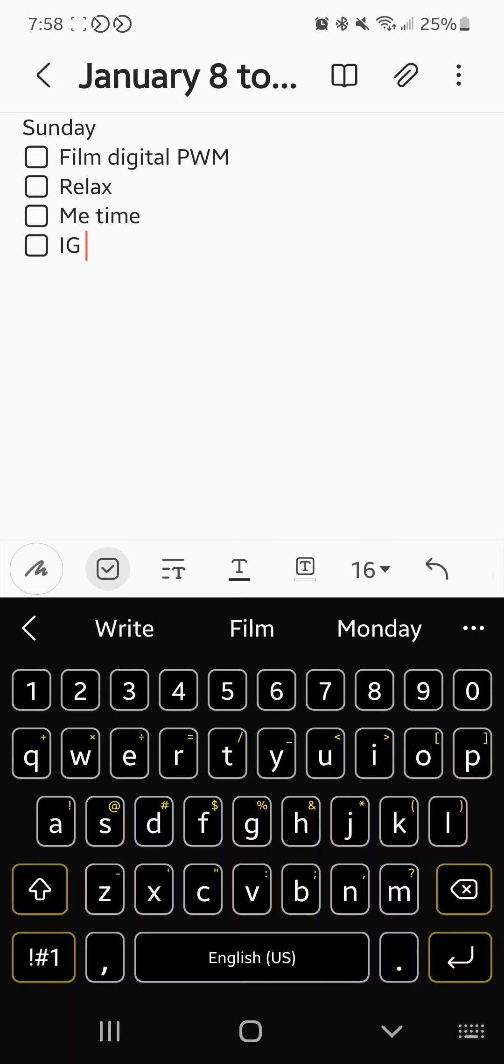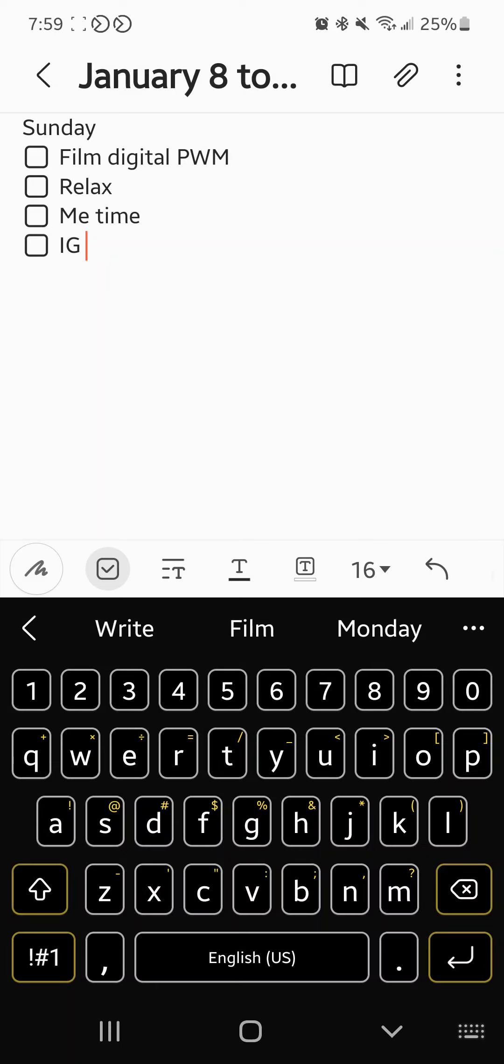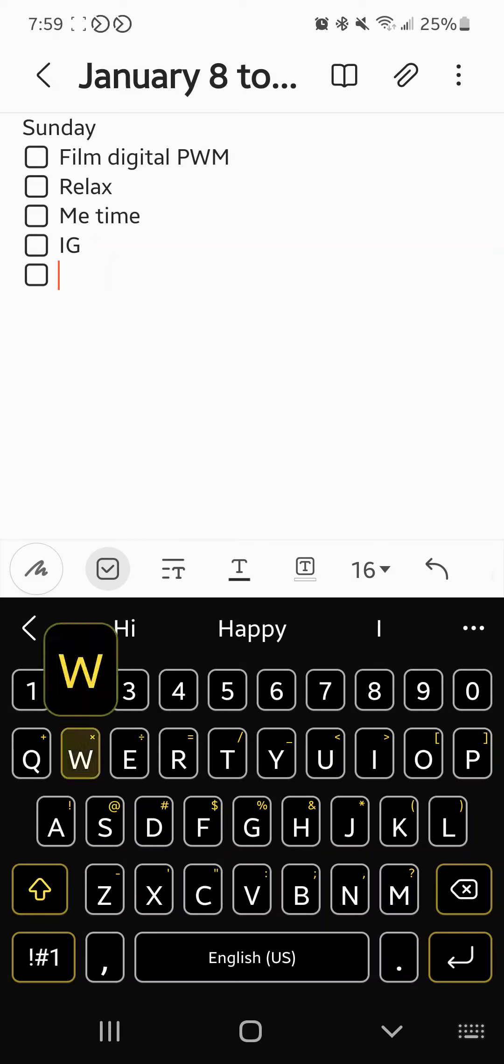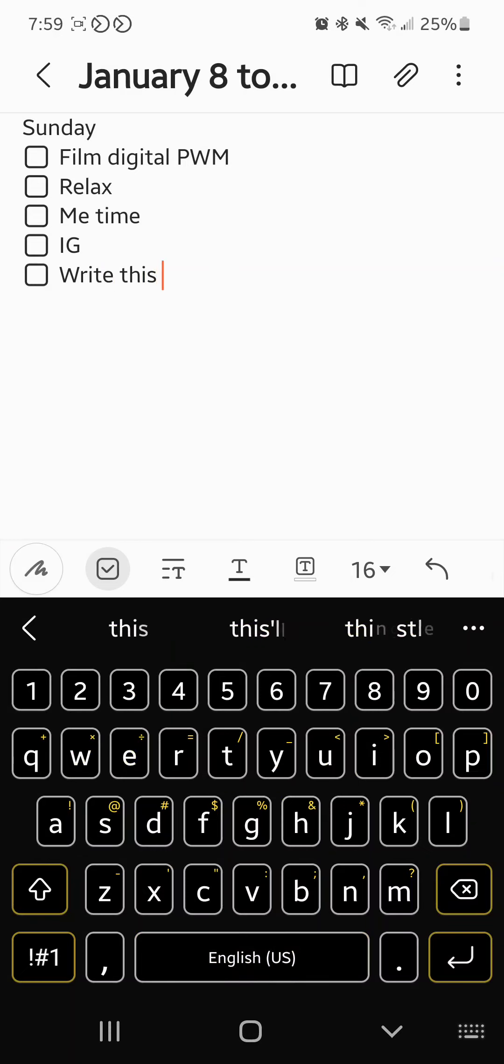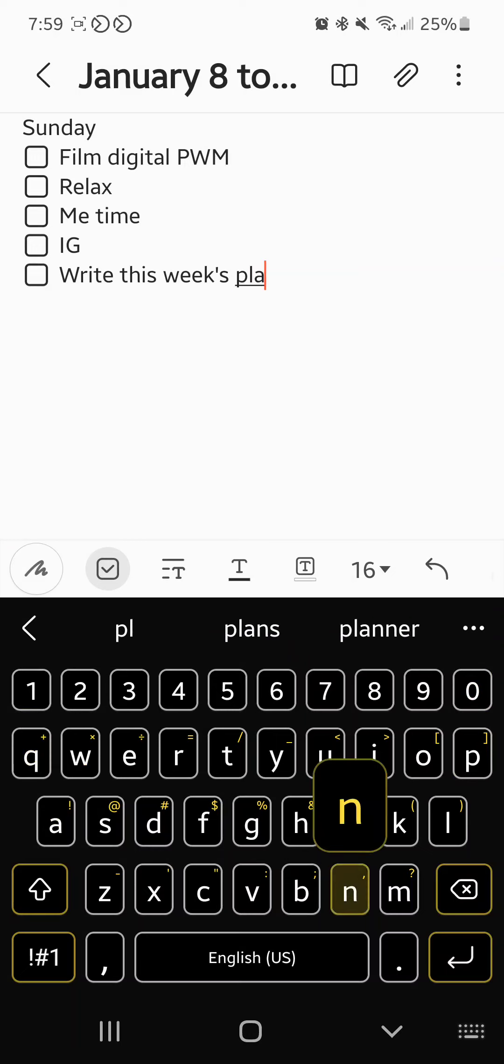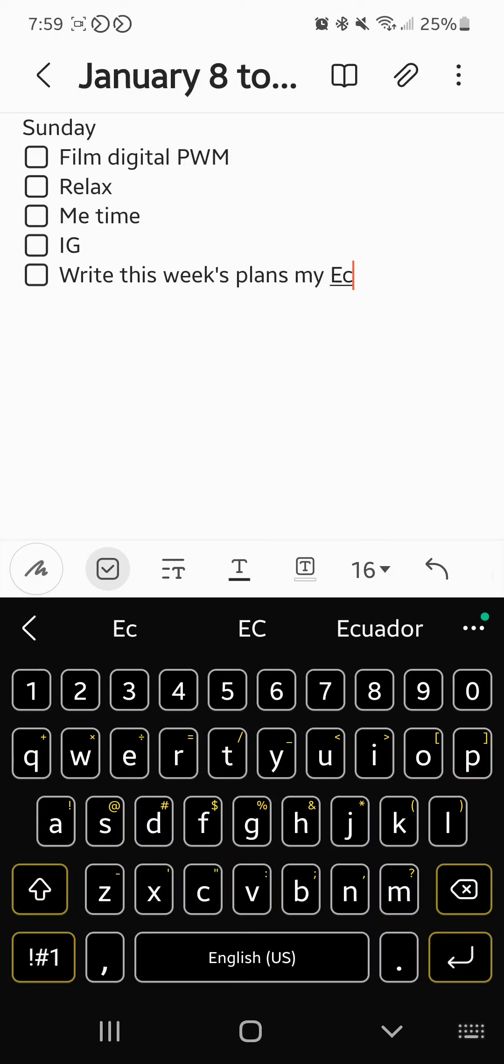I will probably do that tomorrow or sometime before the end of the week. I don't know, I just didn't feel like doing it. There were a couple of bad days at work. So I need to write down this week's plans in my UC.